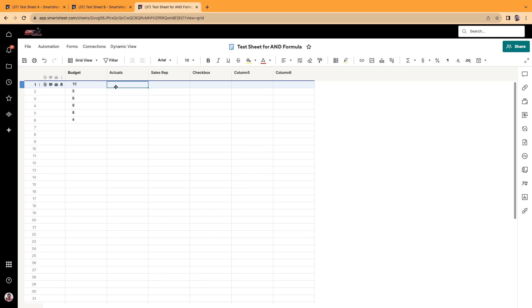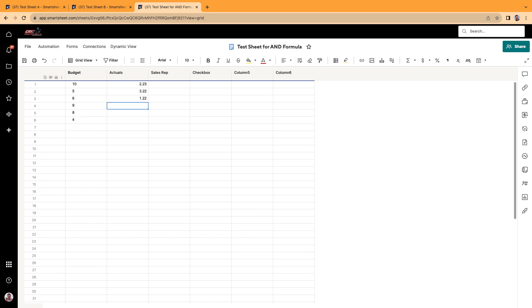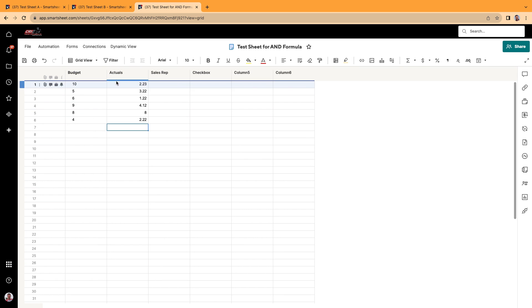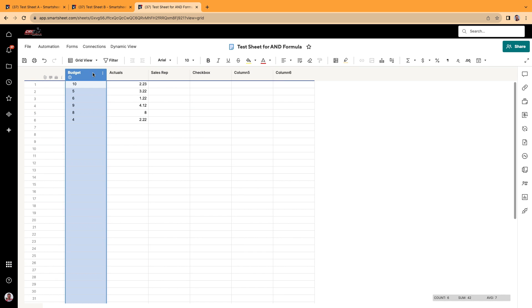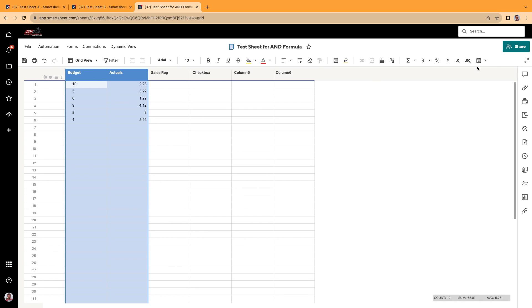We'll do the same here. We'll do the actuals. We'll do maybe it came in at $2.23, $3.22, $1.22, $4.4. We'll do this one. And there we go. And then we'll make both of these dollar amount.